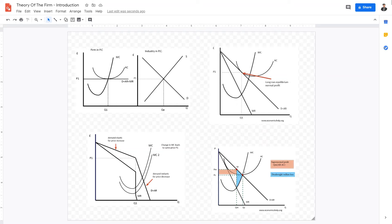Welcome back, IB Economics students. Here we are going to overview and briefly introduce to you guys the concept of Theory of the Firm. In this next syllabus section, we're going to be looking at the microeconomics topic of Theory of the Firm.